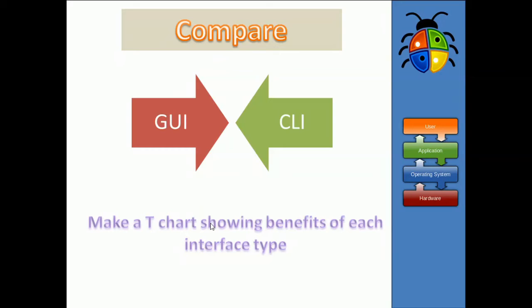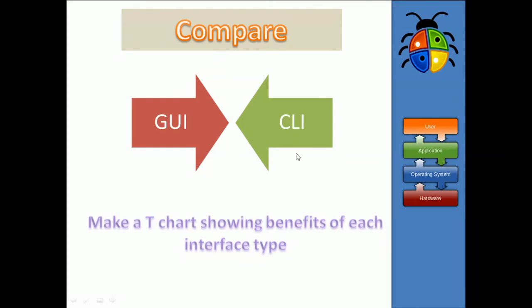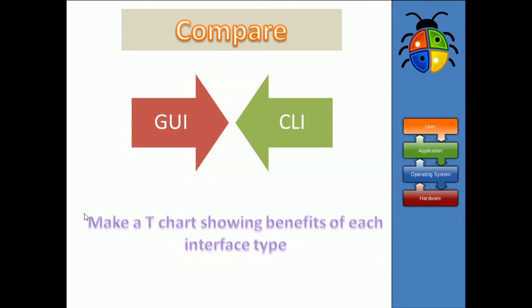Okay. So, what we're going to do next is think about a comparison. I imagine you've all had lots of experience using a graphical user interface and hopefully you've now had some experience using a command line interface. So, hopefully in pairs, if you have people around you, if not, if you could sit down and try and make out a little t-chart showing the benefits or negatives even of each type of interface.